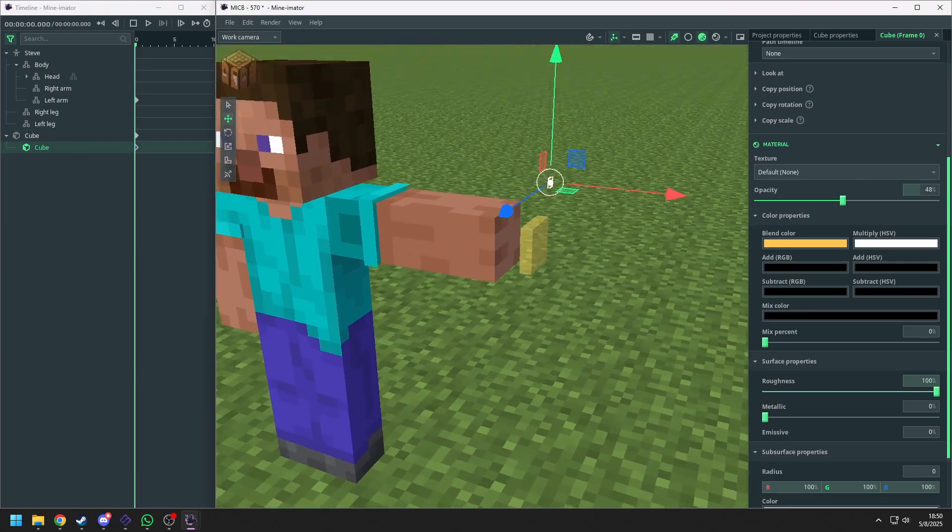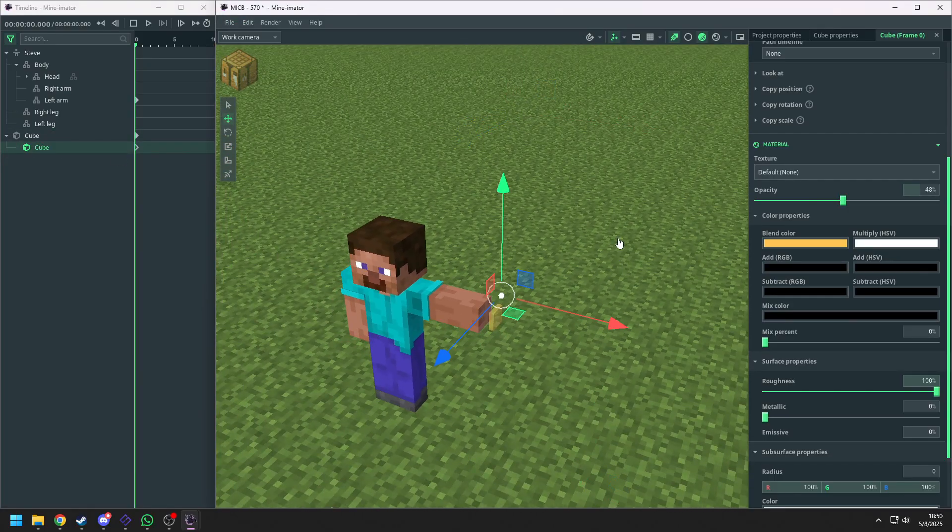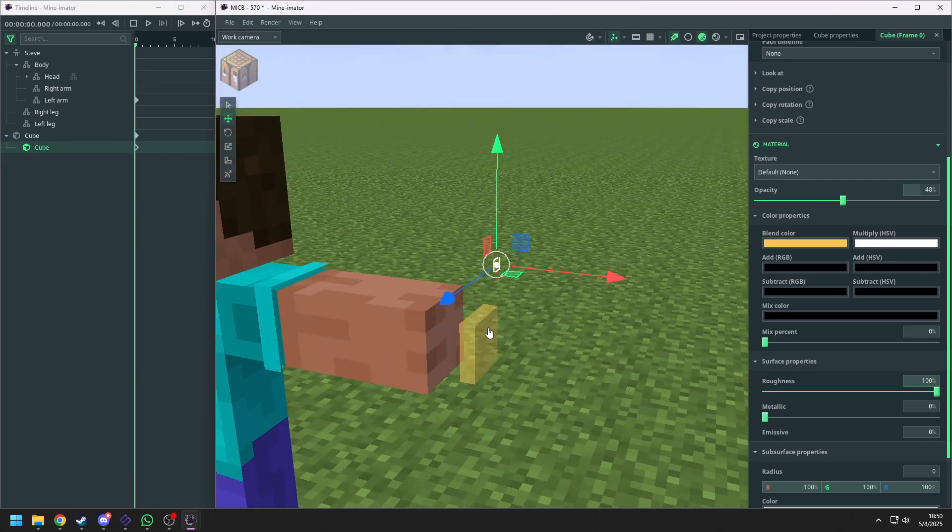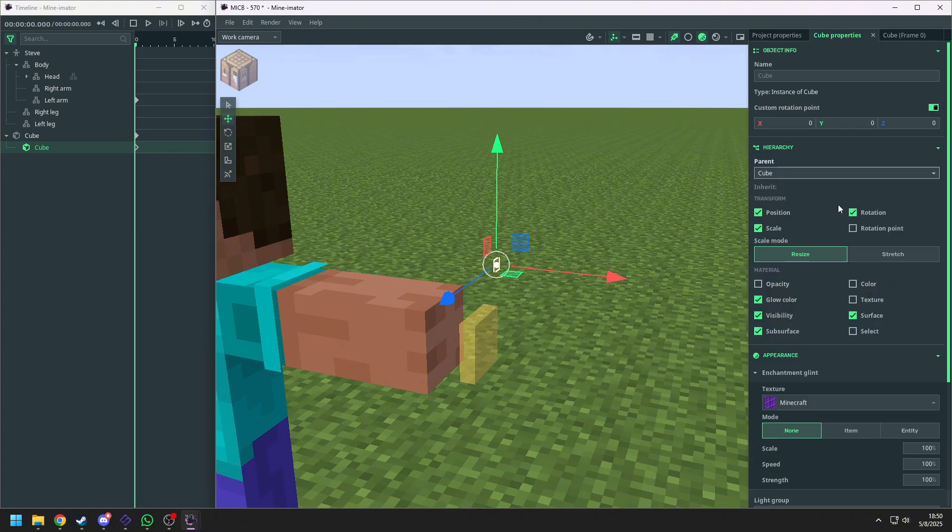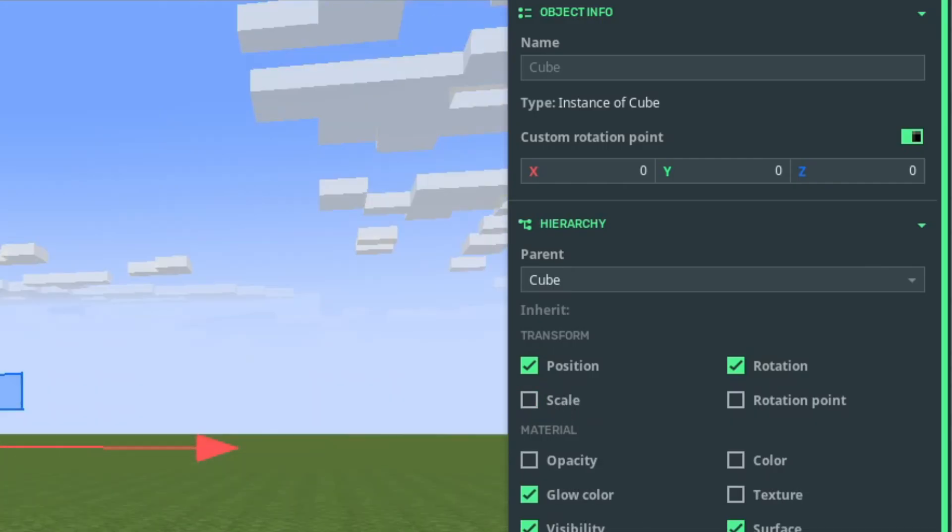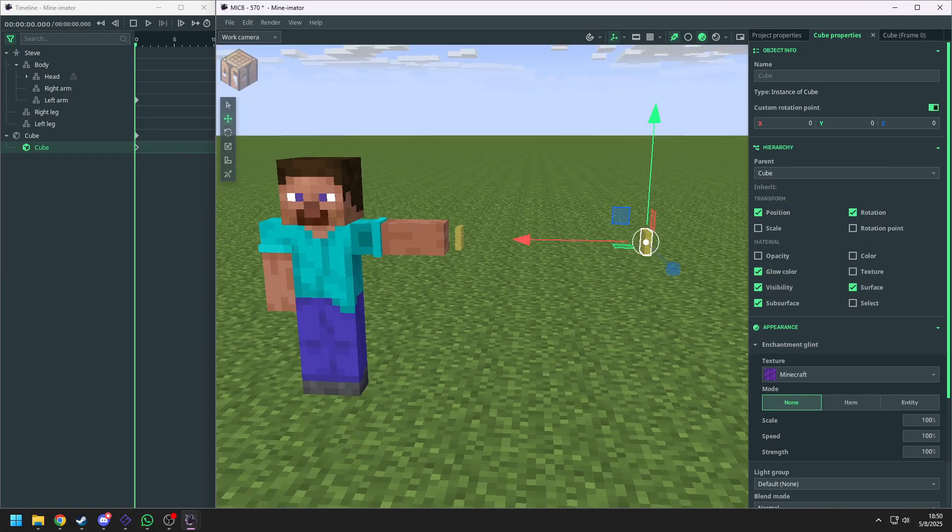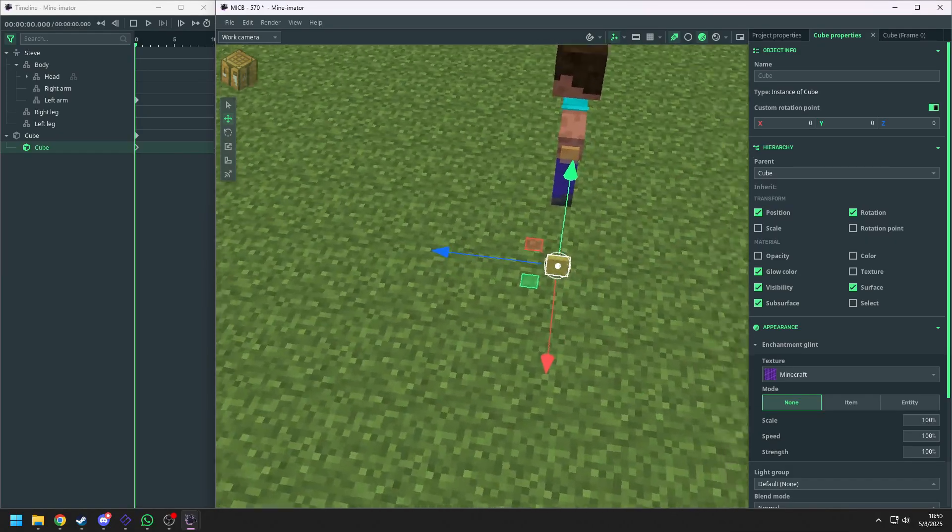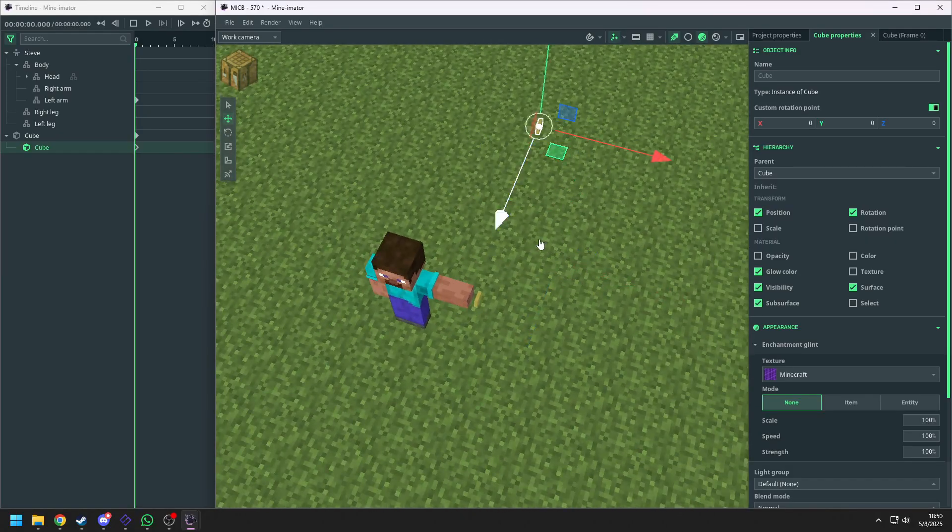Now you may notice that the transform is a little bit weird. So now we are going to hierarchy and turn off the scale. And now we are going to position the cube to the back side of the arm.